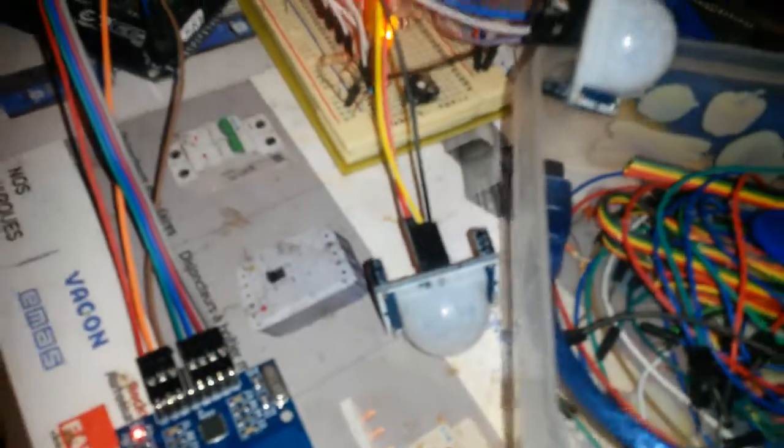We have a Bluetooth module that we are going to communicate with via an Android app, and we have some sensors. First, we got these two sensors—these are what's called the PIR sensors. They detect motion.